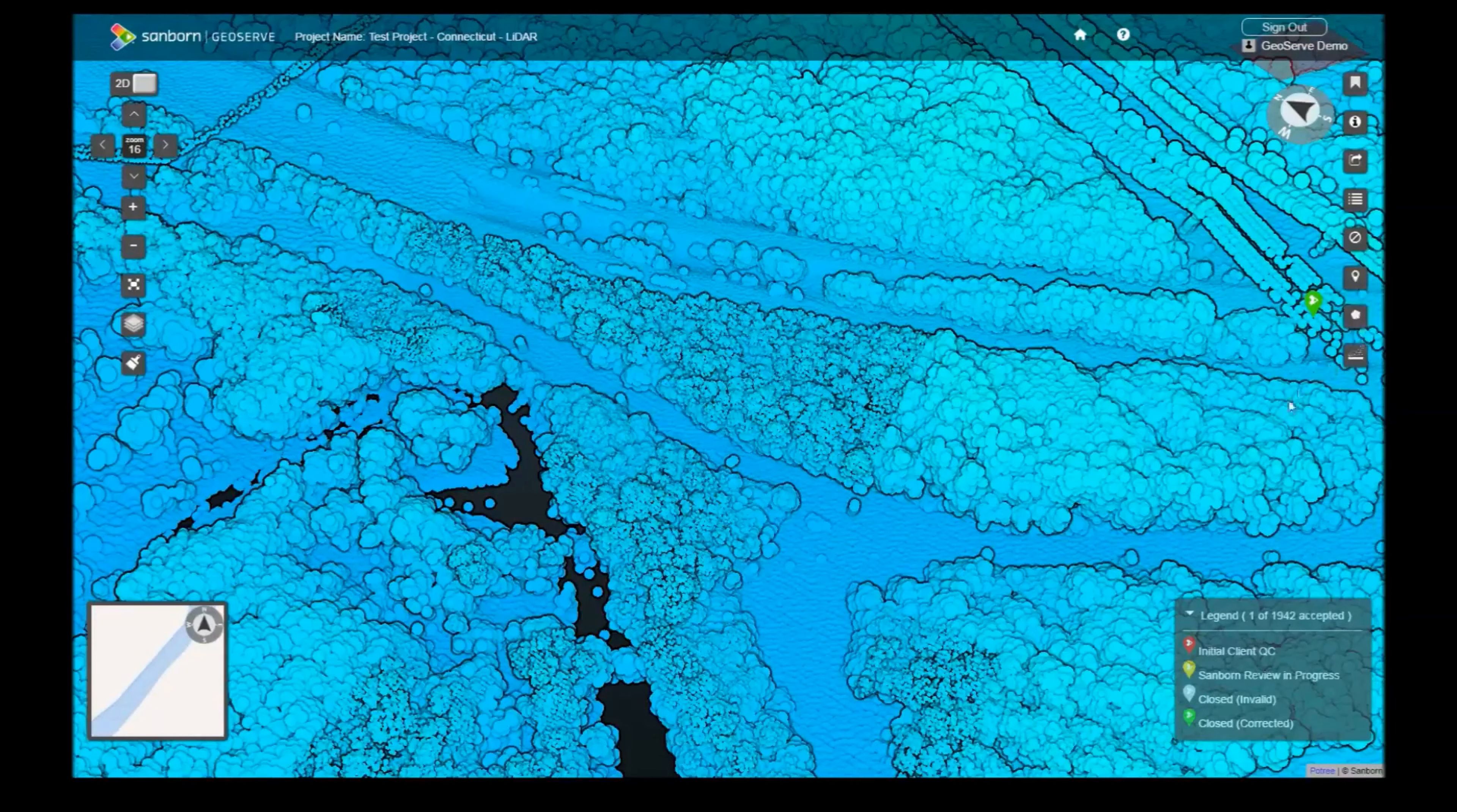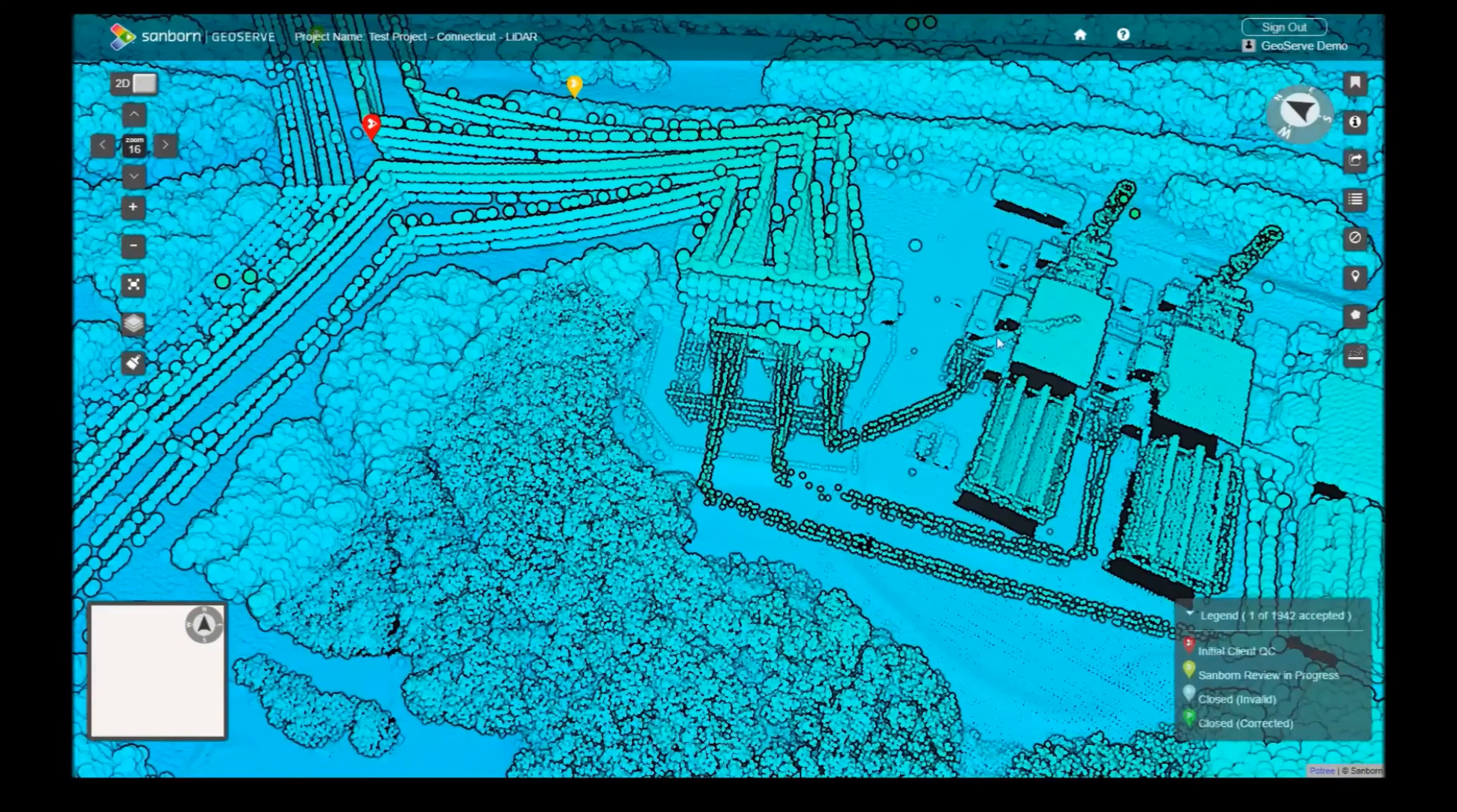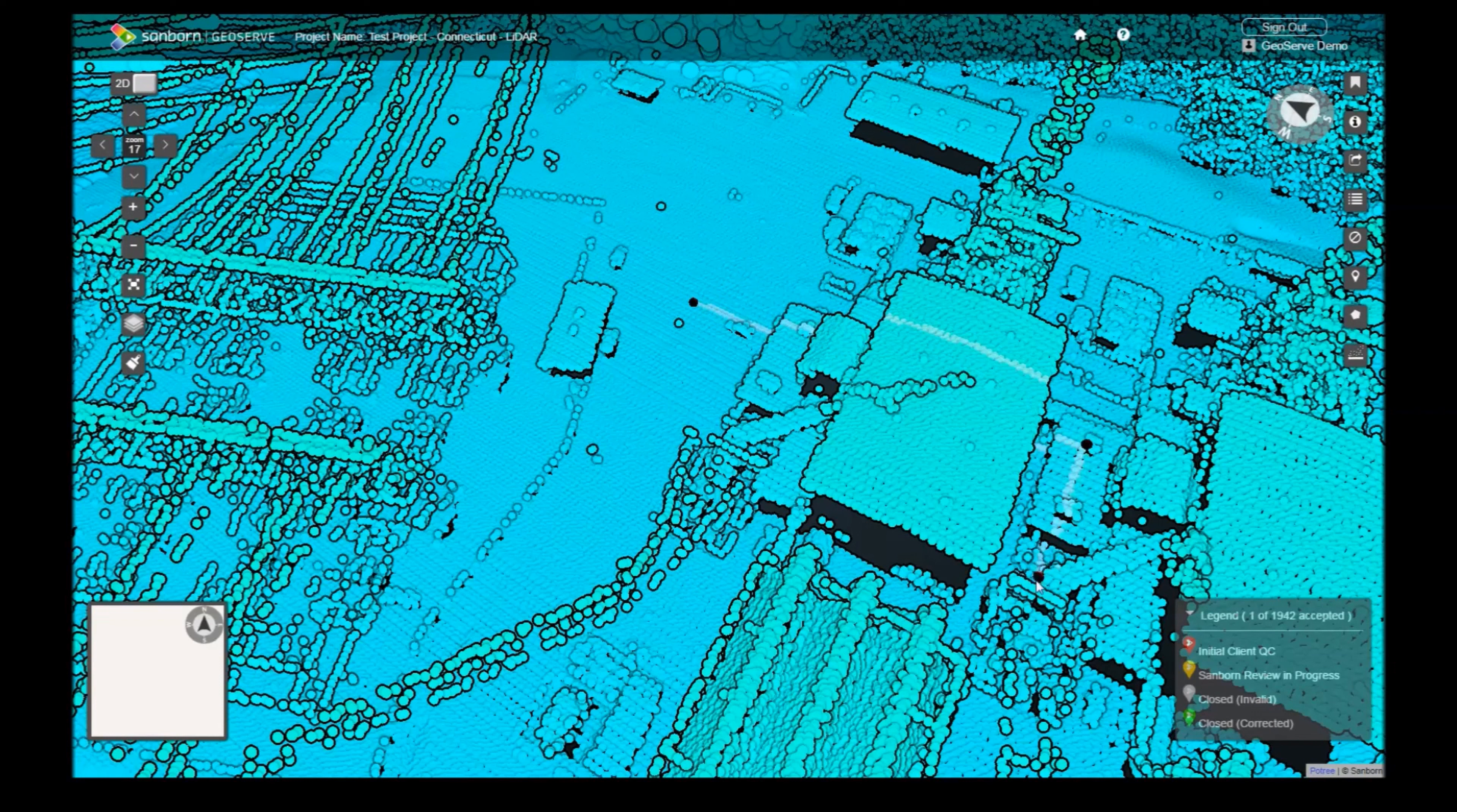This tool allows you to examine a slice of the LiDAR data. To use it, click the Profile button. A red sphere will appear underneath your mouse. Left-click to draw a line over the area of interest. You can keep left-clicking to draw an extended profile. Right-click to stop drawing and enter profile mode.